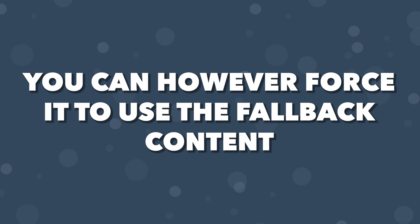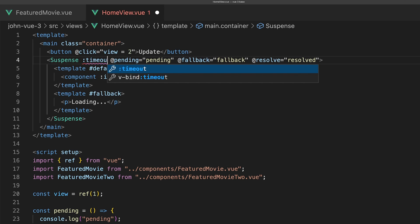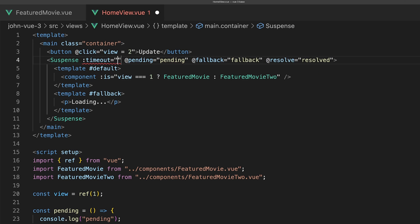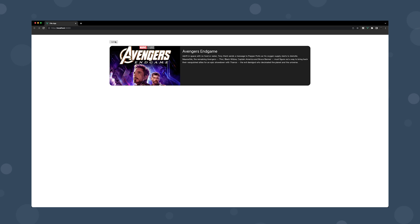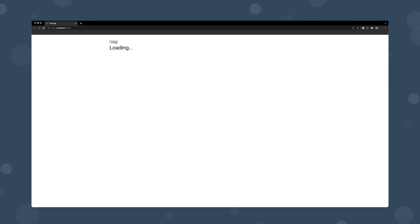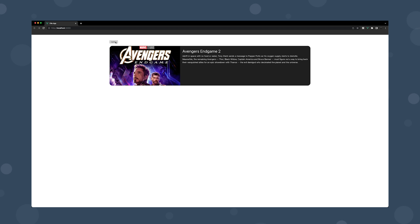You can, however, force it to use the fallback content by passing in a timeout prop and setting the value to 0. Now it's going to use the fallback content instead of displaying the previous default content.